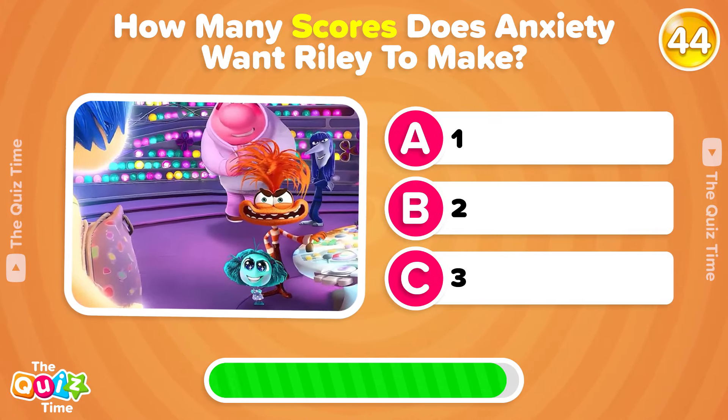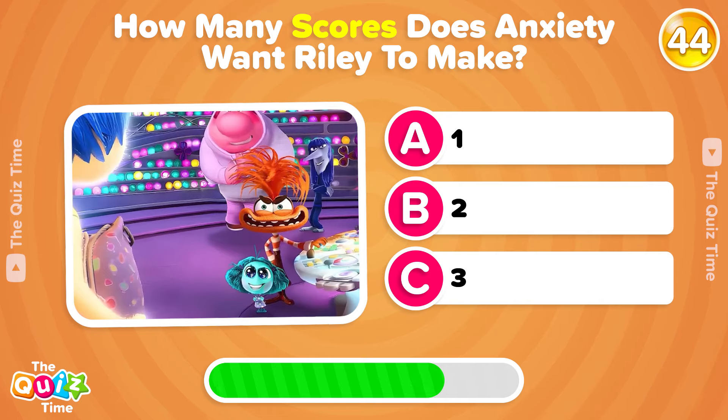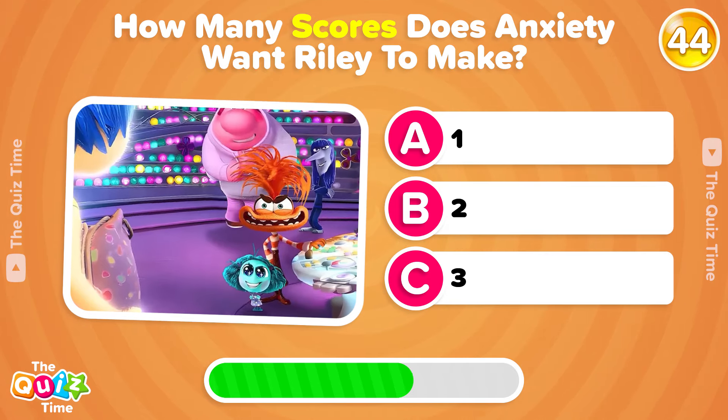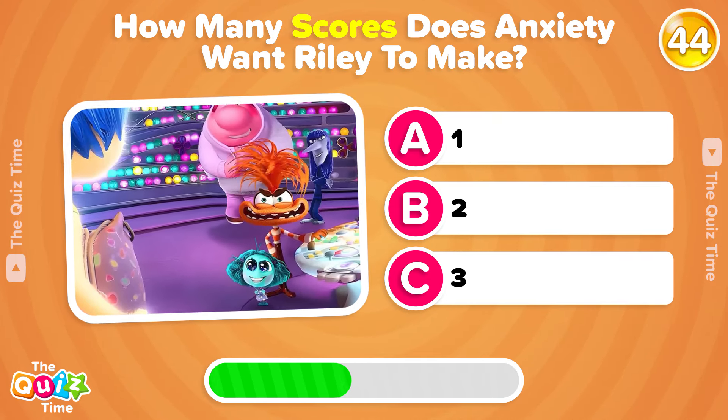How many scores does Anxiety want Riley to make? A, 1. B, 2. Or C, 3.